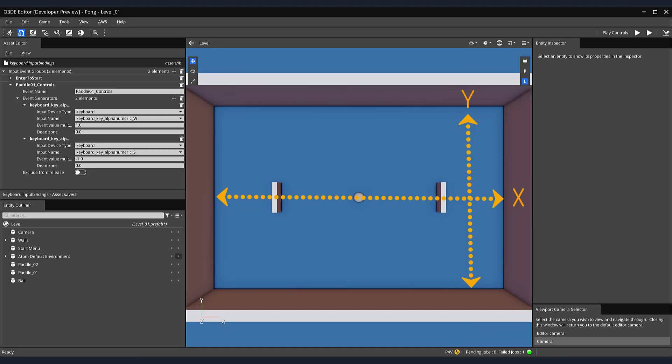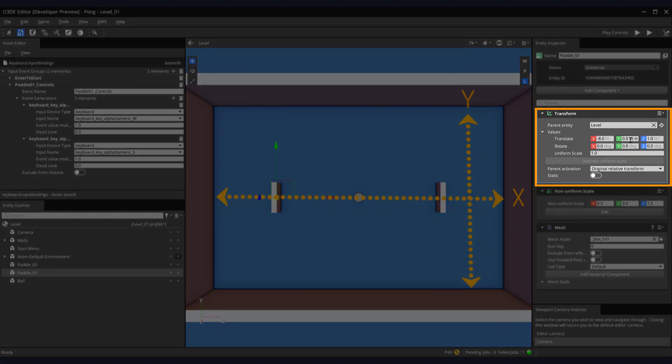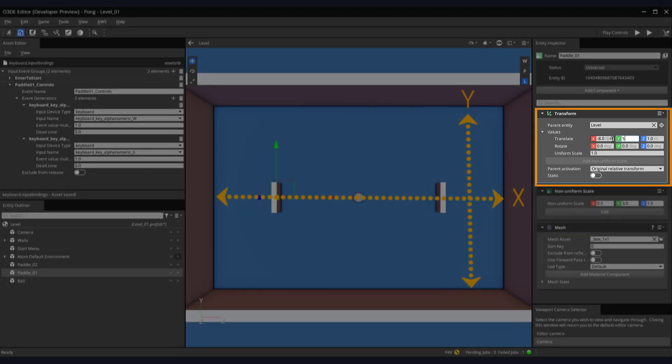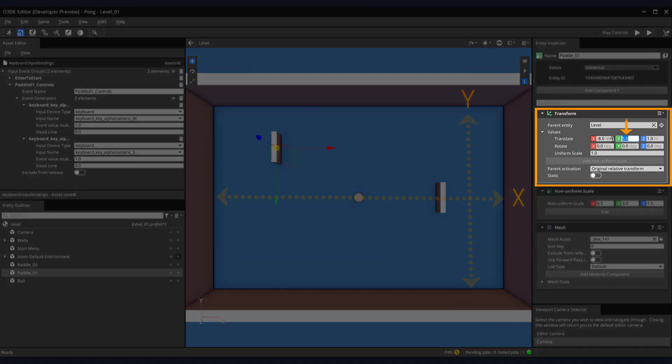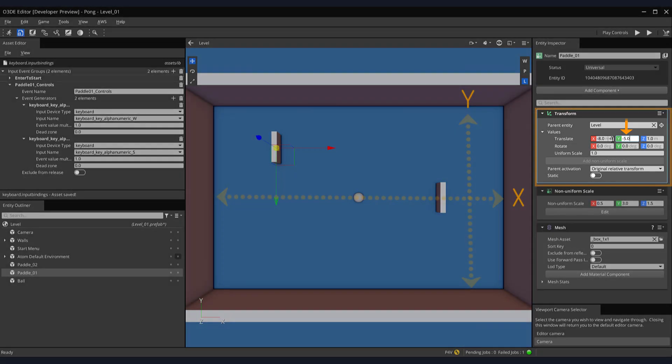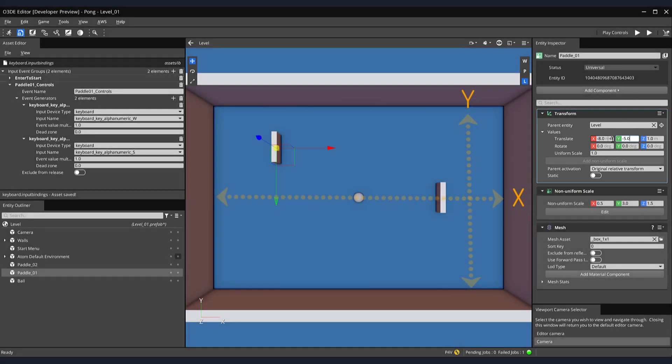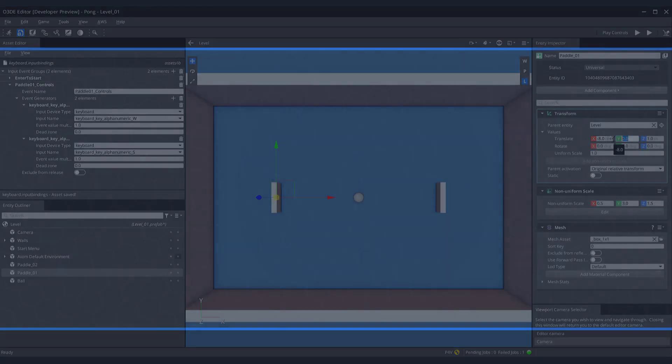On the right side of the screen, locate our paddle's transform component. Let's adjust the translate y value to positive 5. Notice, in the perspective view, our paddle moves above our line. Conversely, if we enter the value minus 5, our paddle translates below our horizontal line. This is important because we're going to be using positive and negative values to move our paddle along various axes.